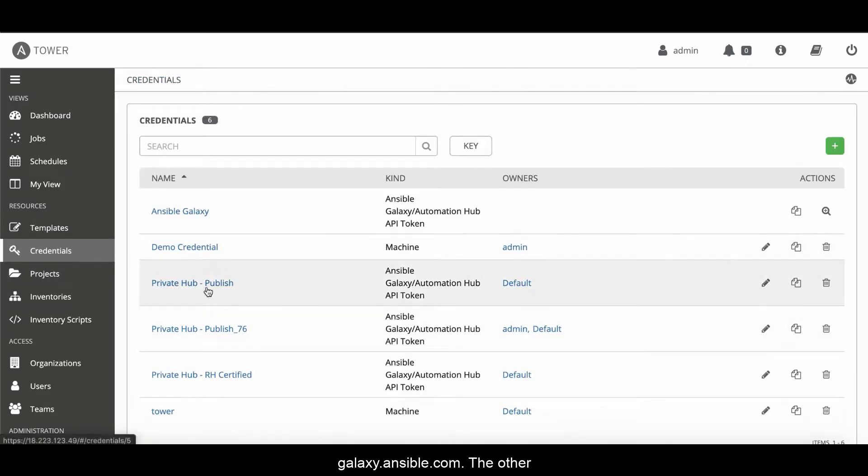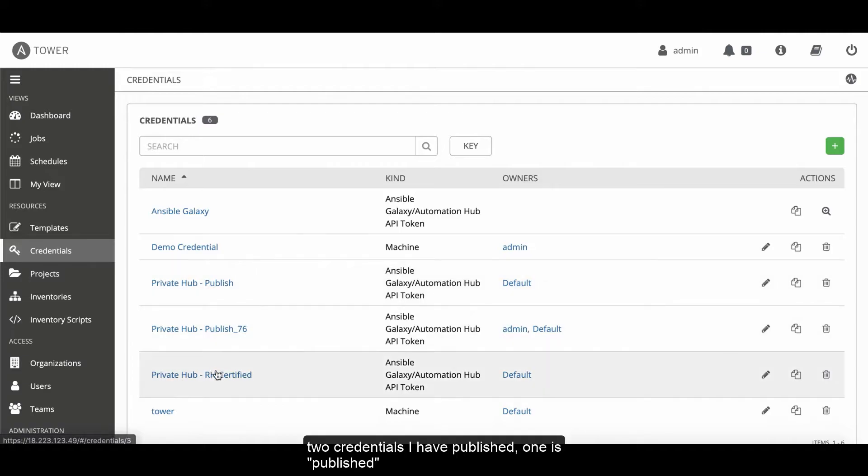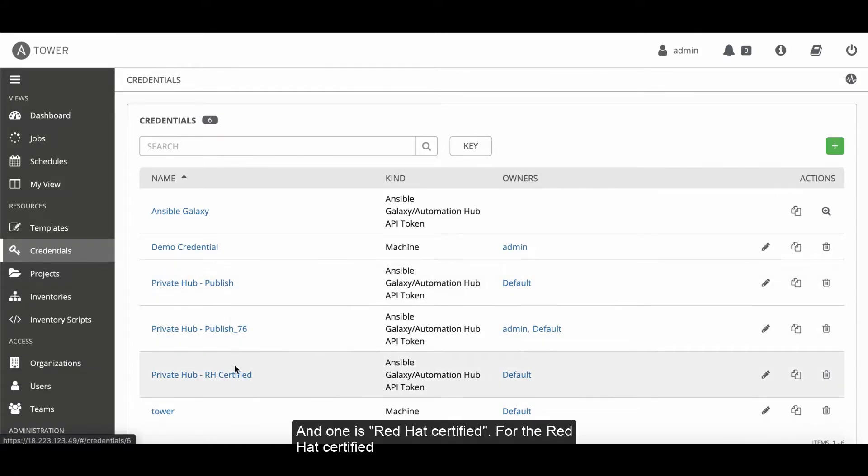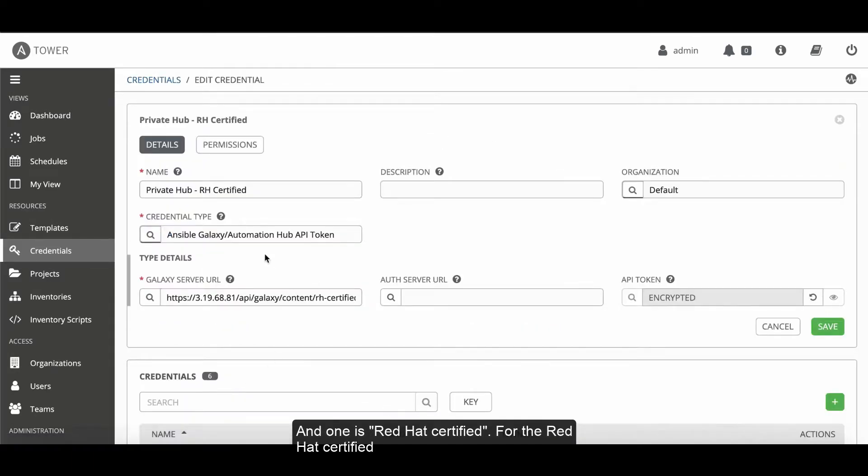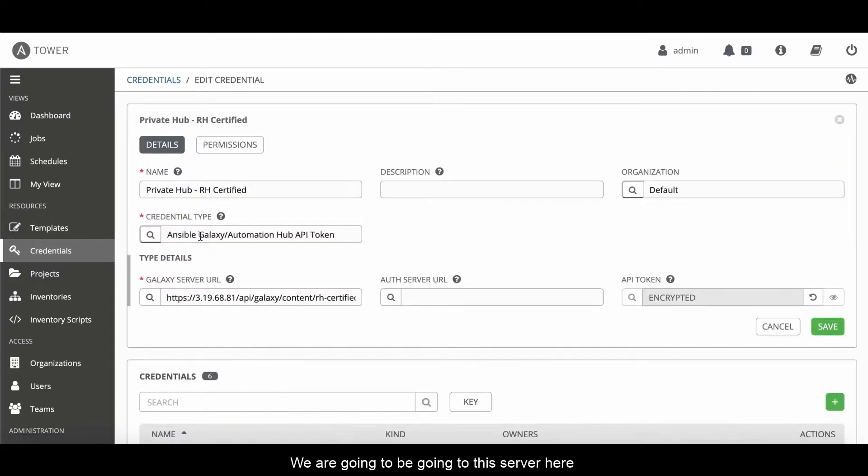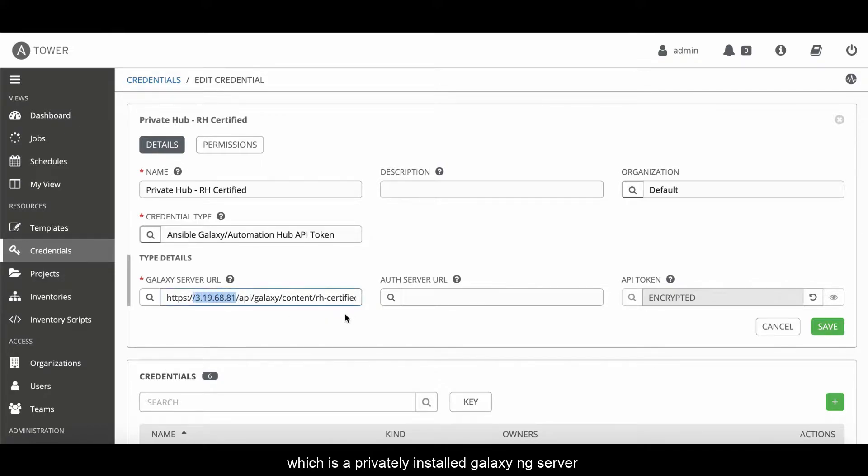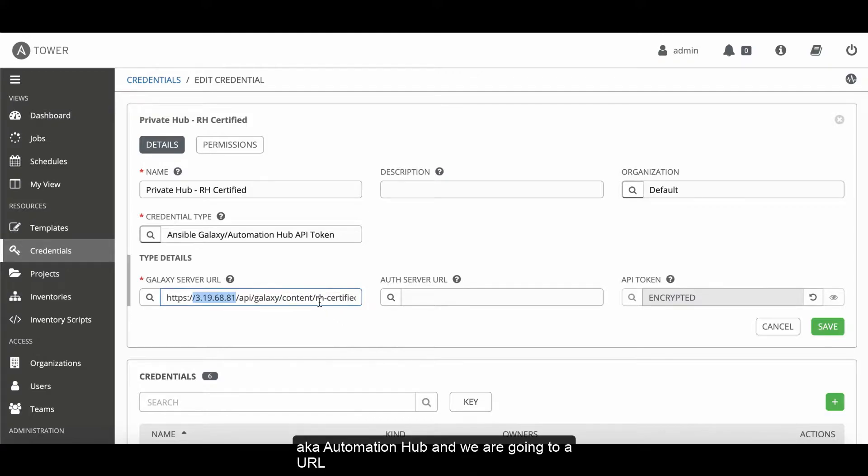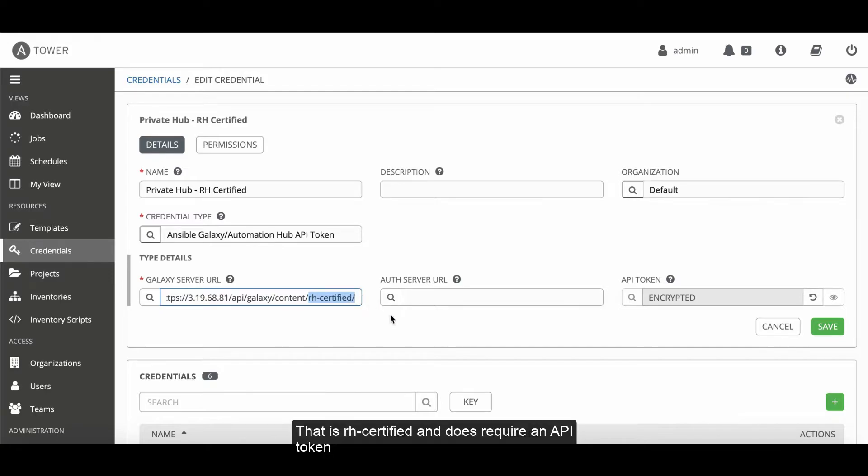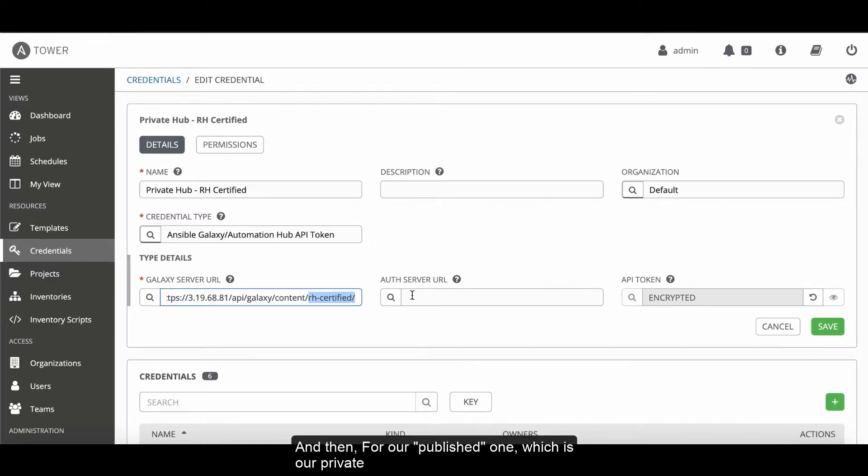The other two credentials I've got set up, one's published and one's Red Hat certified. For the Red Hat certified, we are going to be going to this server here, which is a privately installed Galaxy NG server, aka Automation Hub. And we're going to a URL that is RH-certified. It does require an API token for authentication.